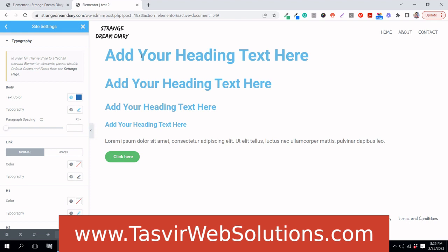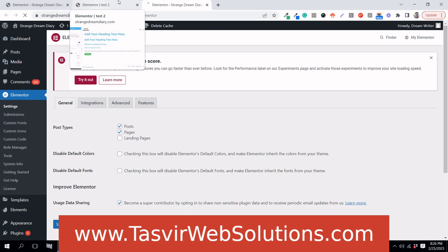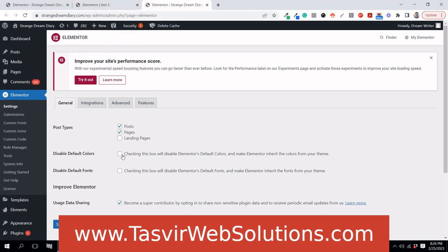You need to deactivate Elementor's default settings first — disable the default font and color settings set by Elementor. Once you do that, you can apply your desired font styling and colors. As the notice says: to allow theme styles to affect Elementor elements, please disable the default font colors and fonts from the settings. So I'm going to click there and disable default colors and disable default fonts, then save changes.